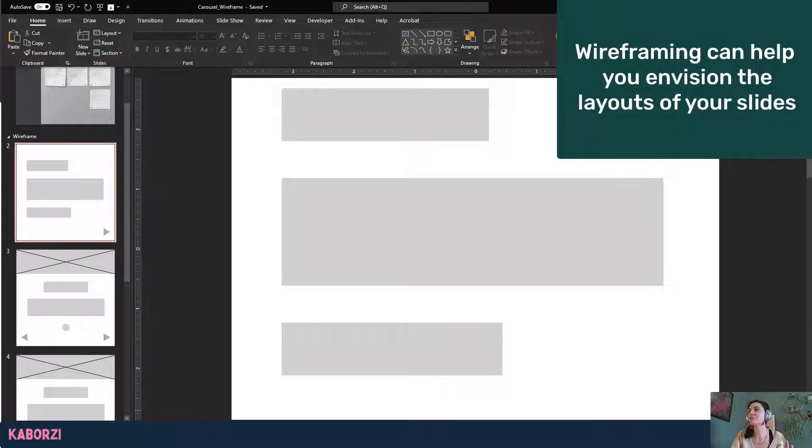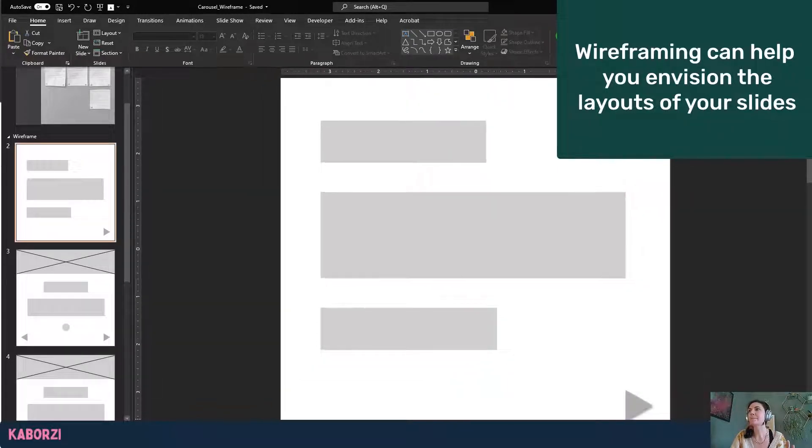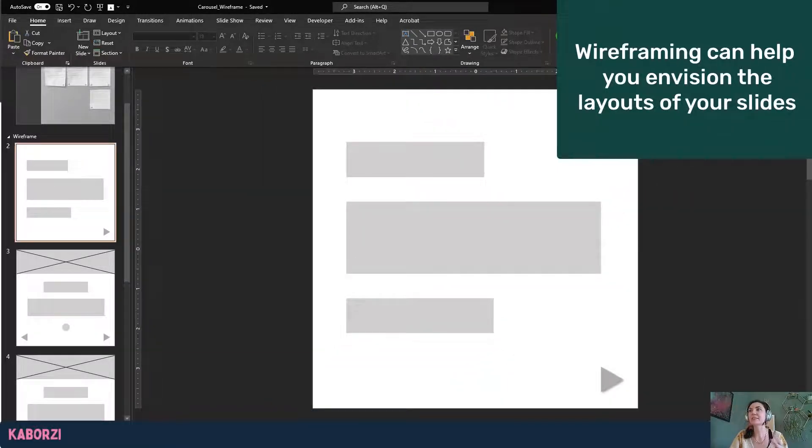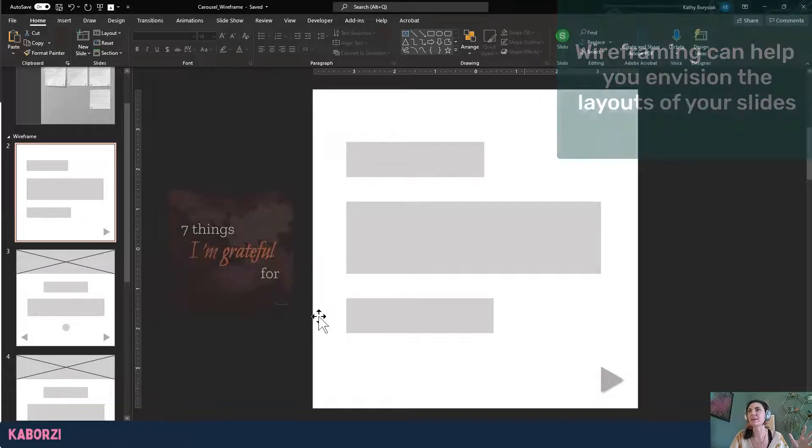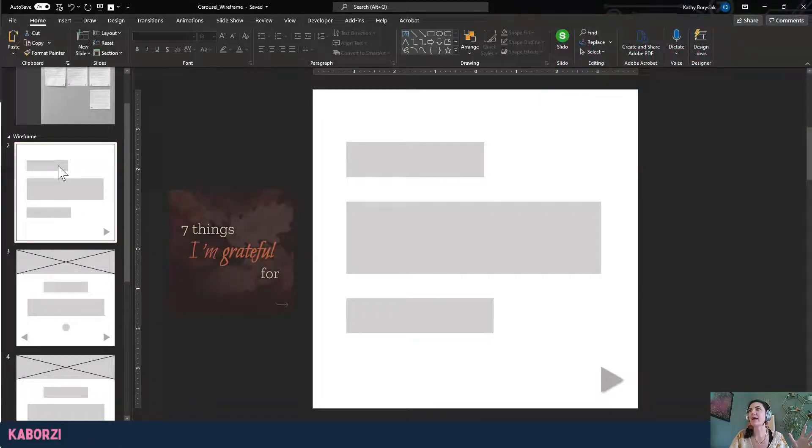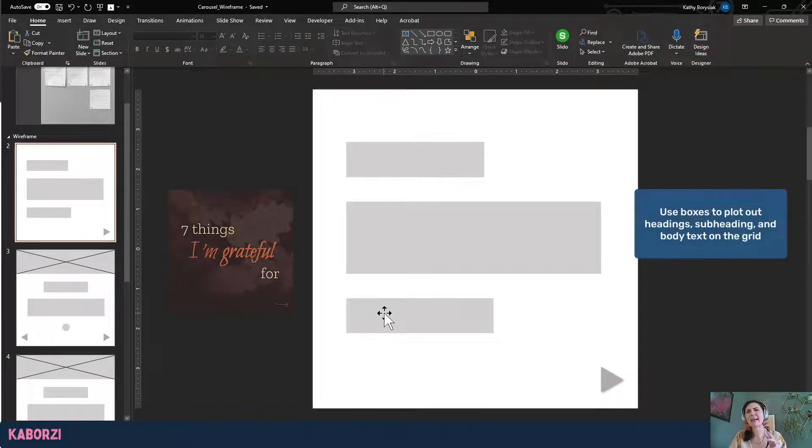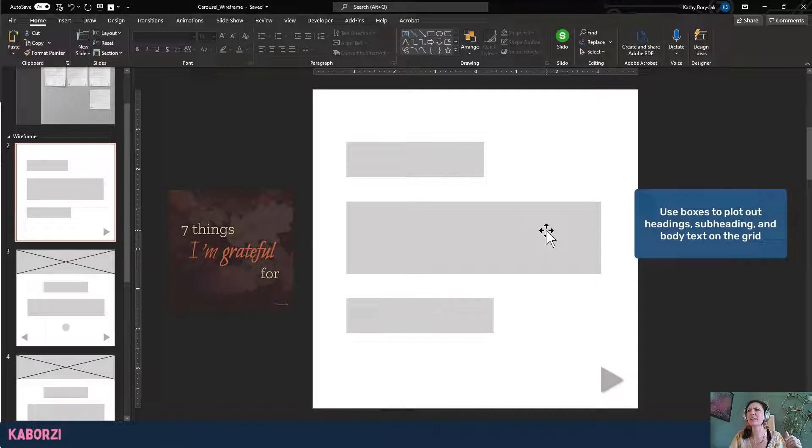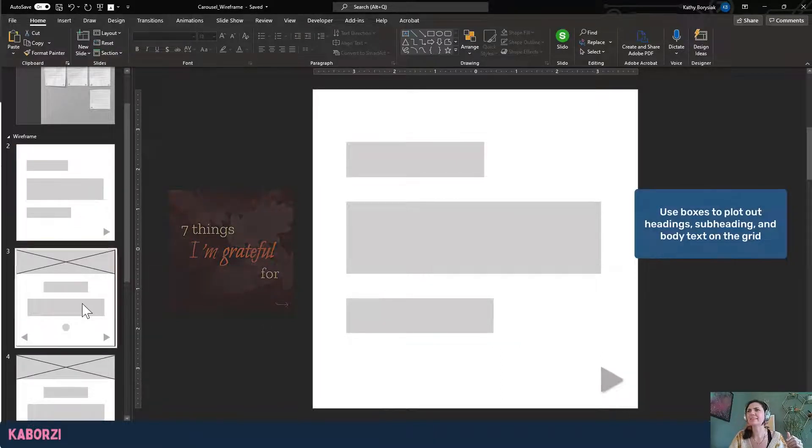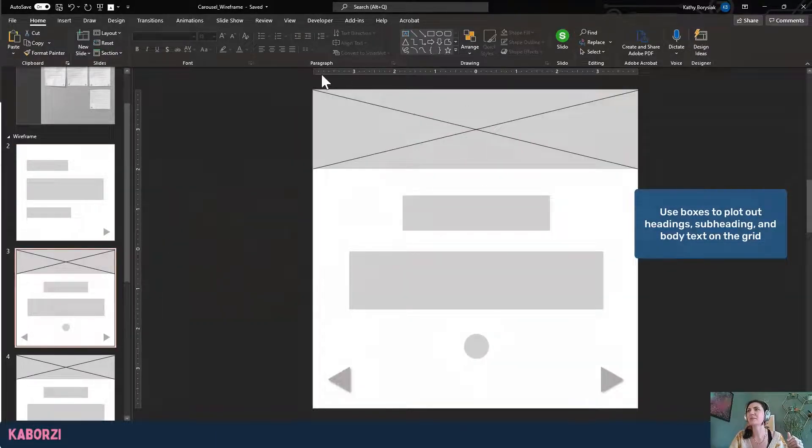It helps me really kind of structure my entire slide so I can see, okay, graphically, what am I working with here? So I have, you know, a few different boxes. They represent headings or subheadings, some kind of body here, and I have my buttons as well.